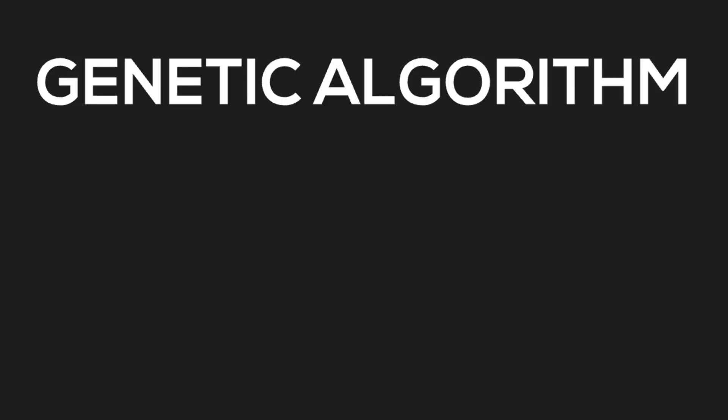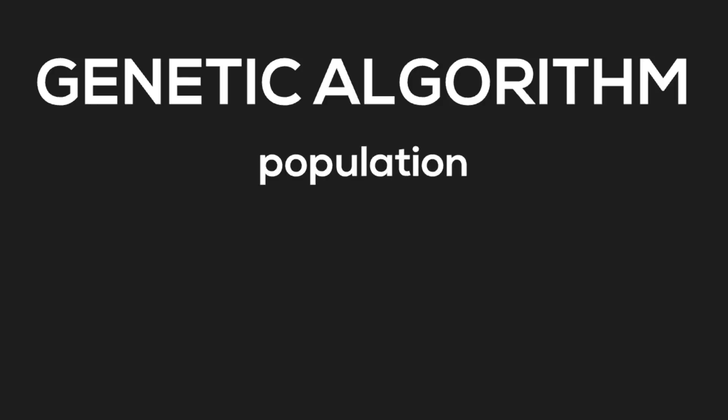I'll be using a genetic algorithm to do this. To decide how important these parameters are, each individual in the population of my genetic algorithm will have a set of weights, or genes, that make this decision. A high weight means that a parameter is very important. For example, if hole weight is very high, the AI will avoid creating holes at all costs.